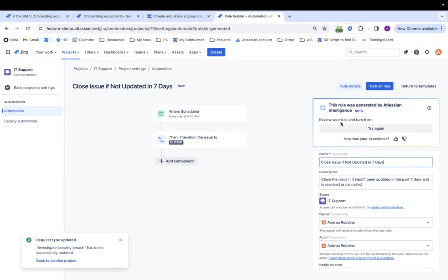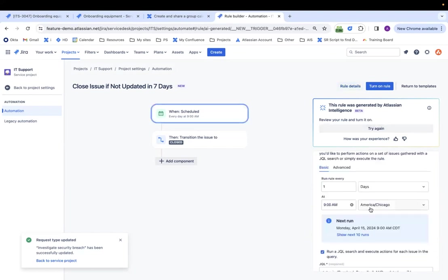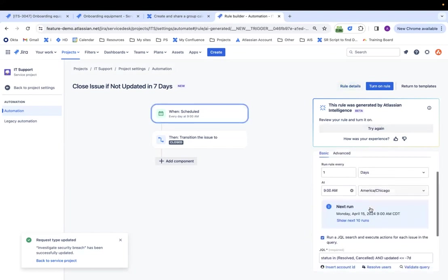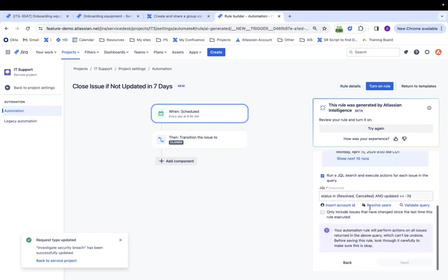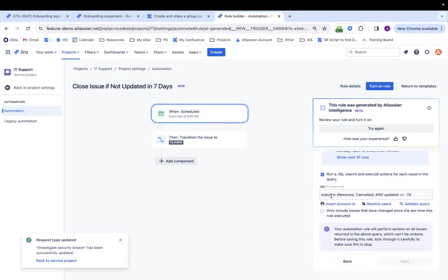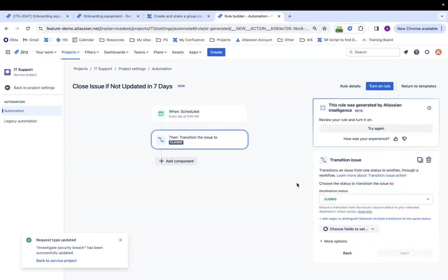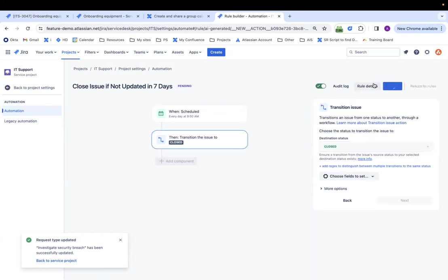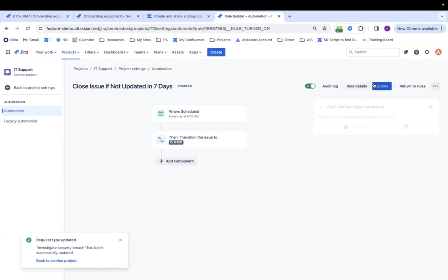So two steps, review the rule to make sure it's correct, of course, and then turn it on. So let's see what it did here. So every day, it's going to go through, find anything where the status hasn't been updated in the past seven days and the status is resolved or canceled. That's perfect. And it's going to transition it to closed. Perfect. So instead of having to figure that out, it does it for me. I can just, voila, turn on the rule. Awesome.